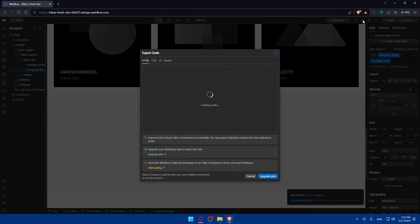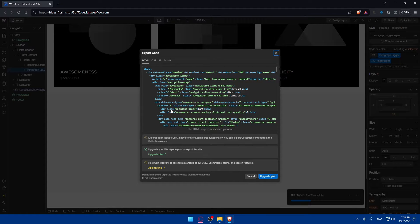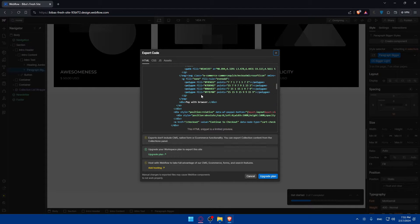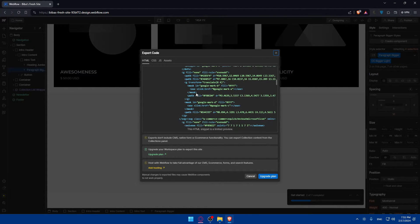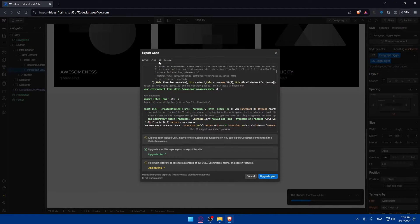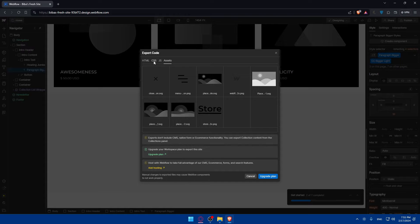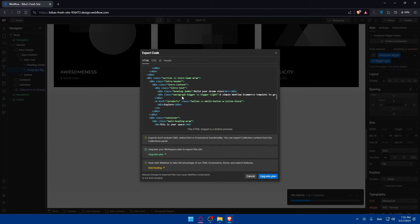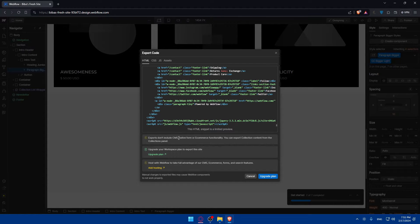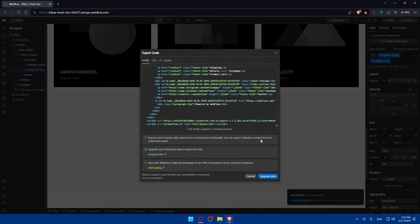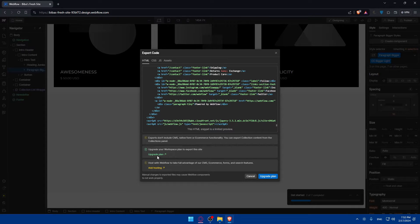Just click on that and as you can see you'll be able to access or customize the export settings. You can review the export settings and customize them according to your requirements. You can choose HTML, CSS, JavaScript, or assets - whatever you want. Let's say we want HTML. As you can see, exports don't include CMS, native forms, or e-commerce functionality. Make sure to upgrade your workspace plan to export sites.